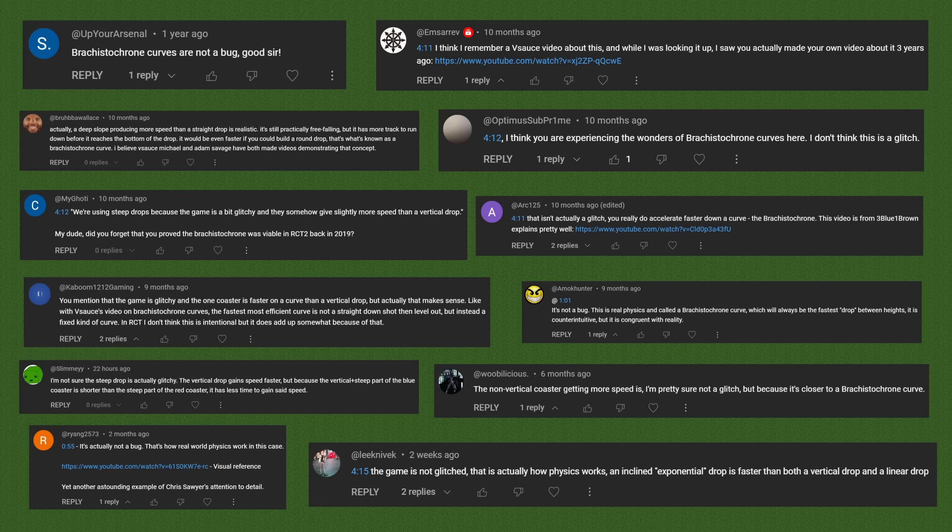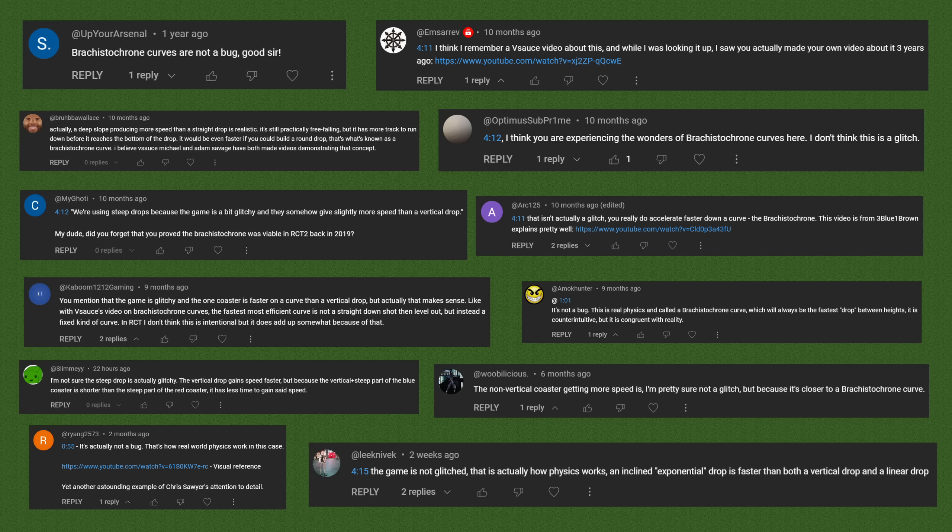To this day I still get comments from people saying that I'm mistaken about a particular bug, because according to them that's not a bug, it's actually just how the Brachystochrone works. Everyone that says that is wrong. Let me explain why.